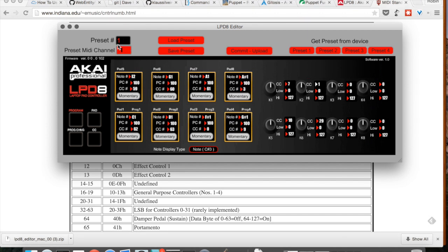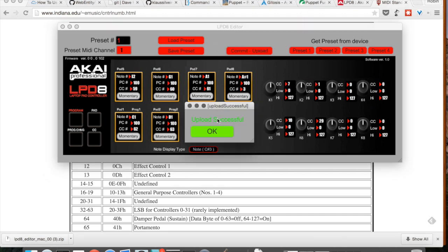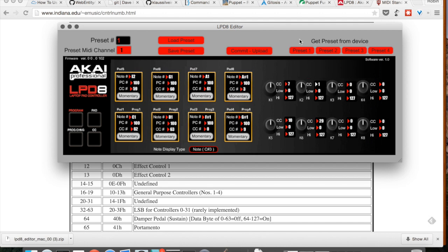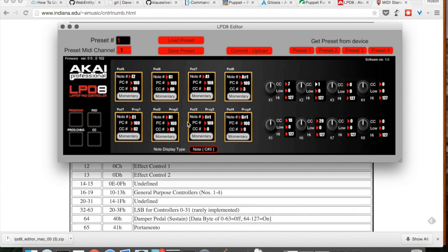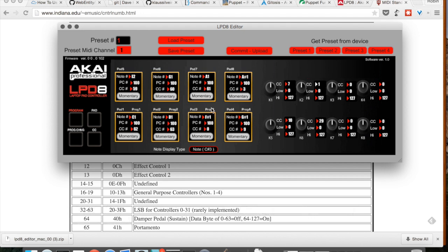I'll save it as preset number one. Bang! It's up in the controller. I can actually have four different presets. And I can toggle these to anything. And then by clicking program on the controller, I can select one of the four presets here. You can also send special CCs and program changes that you can see are programmed here as well.